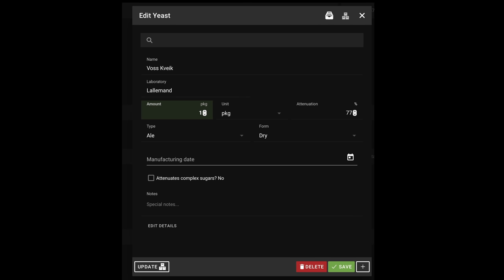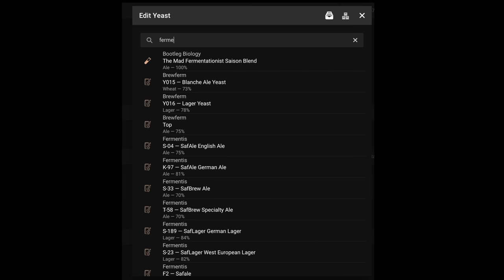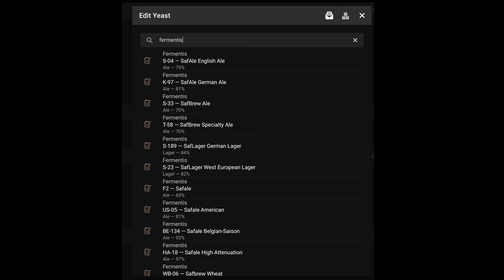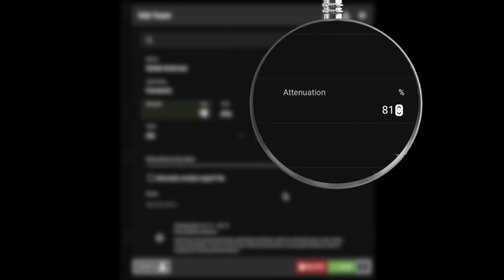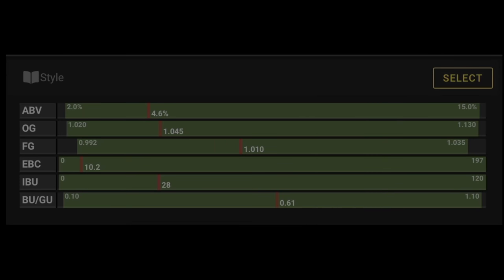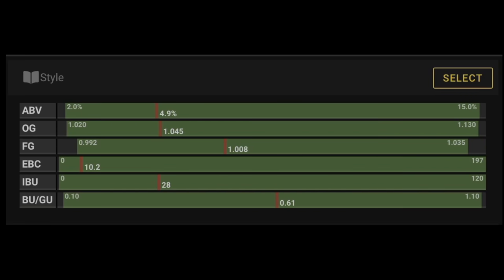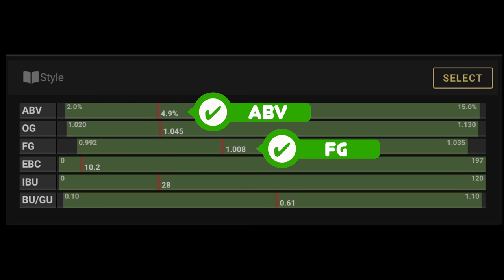Let's change this recipe to Fermentis US-05 by clicking on the current yeast and then searching and selecting the substitute as we did in the other sections. As you can see US-05 has a predicted attenuation rate of 81% compared to Voss Kveik 77%. Let's now look at how this changes our recipe. This is before the change and now you can see the shift. The first effect to our recipe is that it has jumped an ABV from 4.6% to 4.9%. You will also notice that due to the extra attenuation that our FG has been reduced from 1.010 to 1.08, meaning that this beer will finish a little drier. To change the alcohol percentage back is simply a case of tweaking the grain as I showed in the starting section of this video that concerned itself with the grain bill.